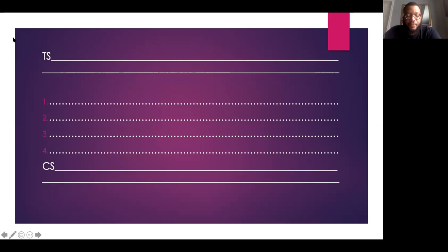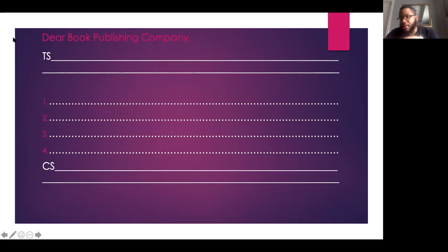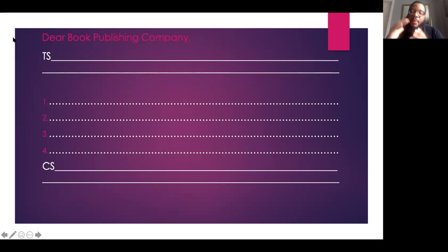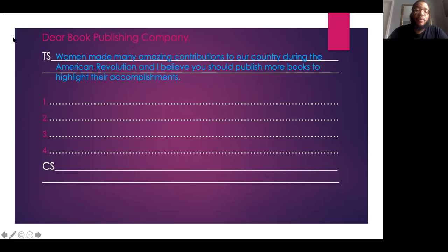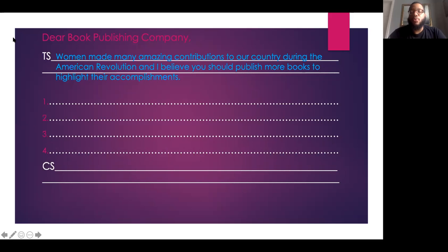Let's plan this out. I'm going to use a single paragraph outline. Also, since this is a letter, we want to make sure that we use our greeting — Dear Book Publishing Company. I want to keep it very simple, very generic. If you know a specific name of a book publishing company, by all means feel free to put that in. So we want to start with our topic sentence. This is what I came up with: Women made many amazing contributions to our country during the American Revolution, and I believe you should publish more books to highlight their accomplishments.